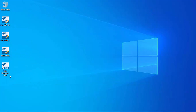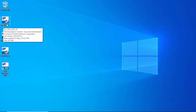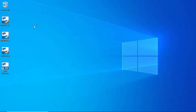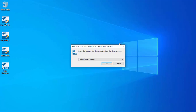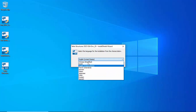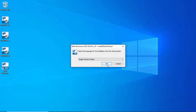We have successfully installed Tekla Structures 2023. Now I'm going to install the US environment. Double-click on it — it will take a few minutes to open the installation setup. You will get the window: 'Do you want to allow this app to make changes to your device — Environment US 2023 Service Pack 2?' Click Yes. Select the language — by default English (United States). Click OK.